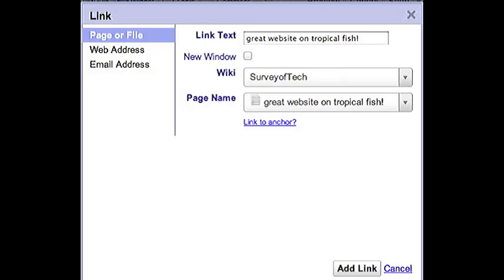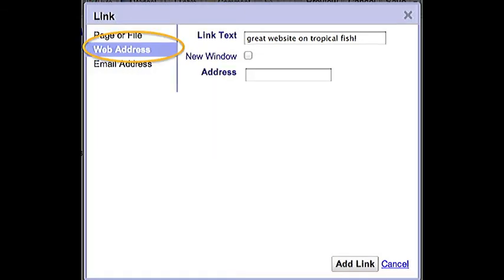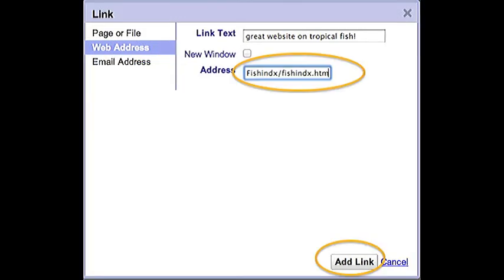I'll get this link pop-up screen. Right now, it has page or file highlighted on the left. I want to link to a web page, so I'm going to click on that. Now I'm going to paste that URL that I copied earlier on the Tropical Fish site into the address window. Once I've done that, I'll click Add Link.